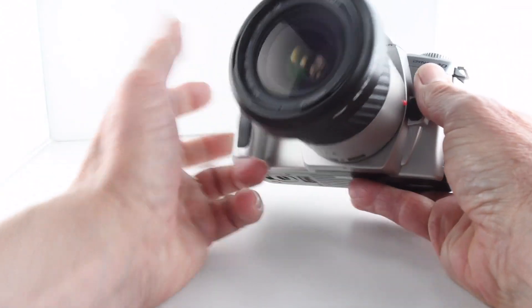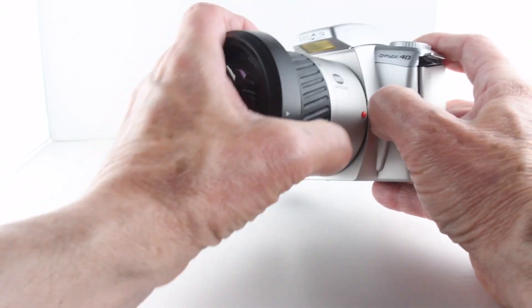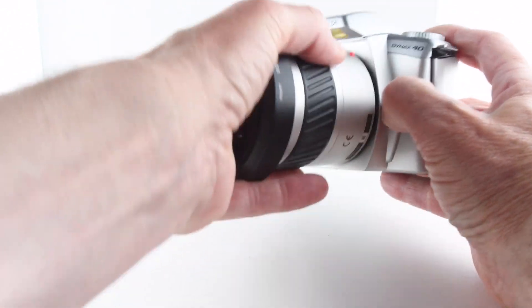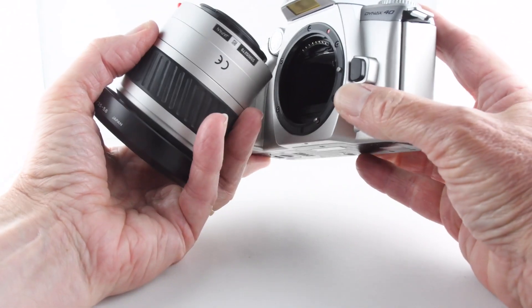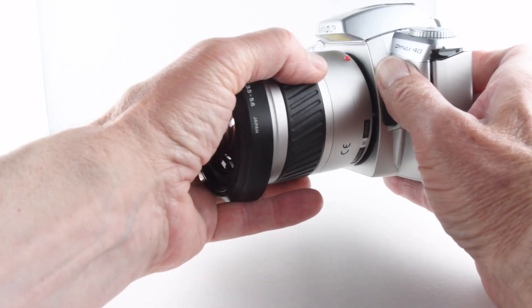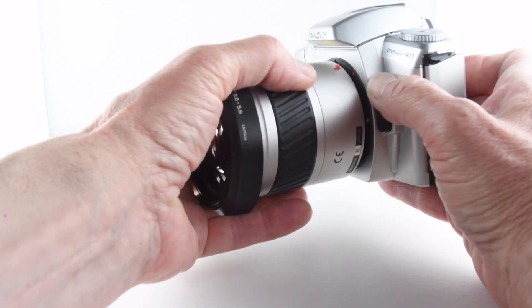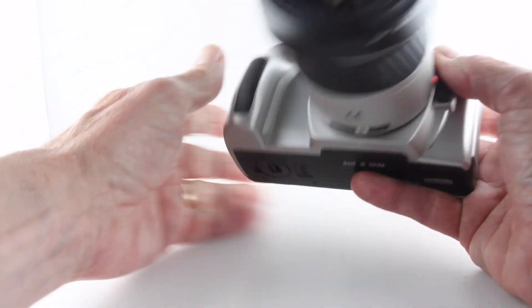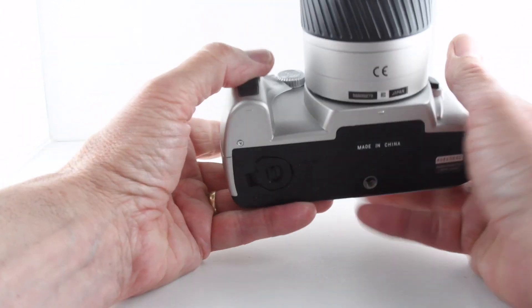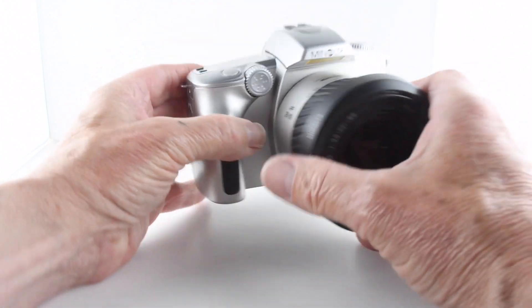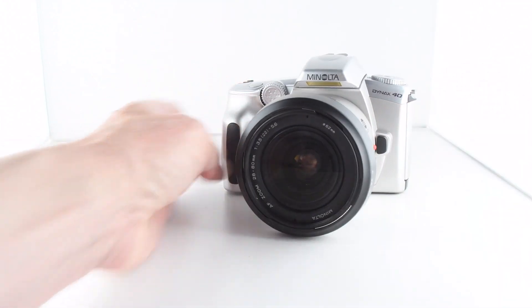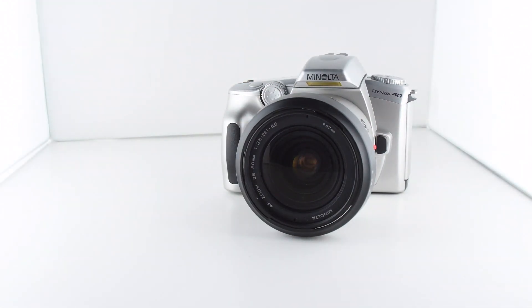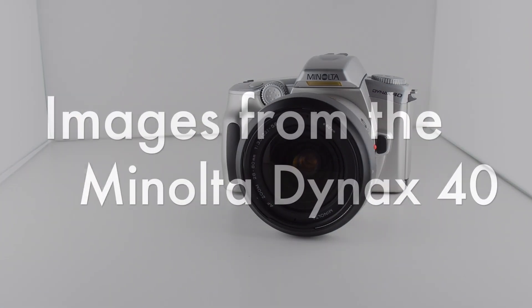And then finally on the front here we have the lens release. There we go. And that's it. So let's just put the lens back on, and that's pretty much it for the Minolta Dynax 40, camera number 98 of 365.